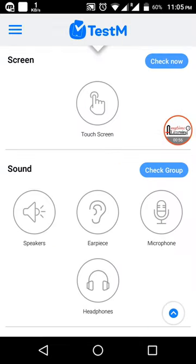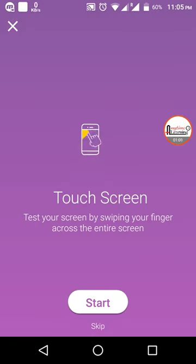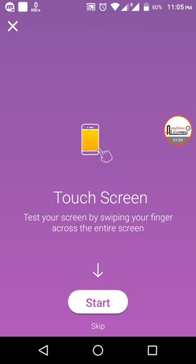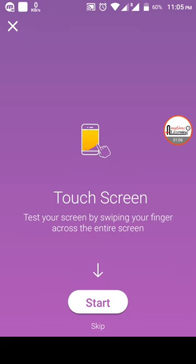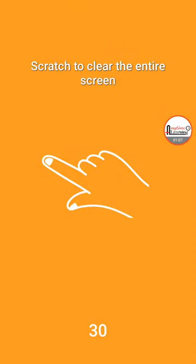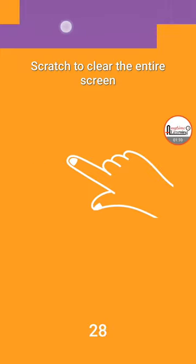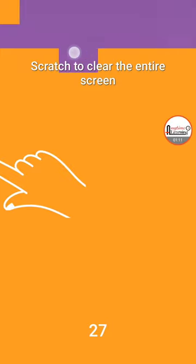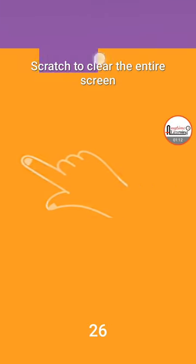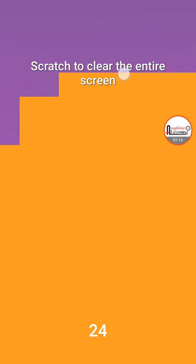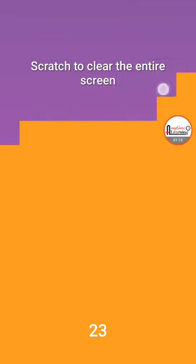So you can check everything. First, I want to check about my screen touch screen. So here I can see I have to check by swipe, so start. And I have to swipe my screen. In 30 seconds I have to complete all of the full screen.